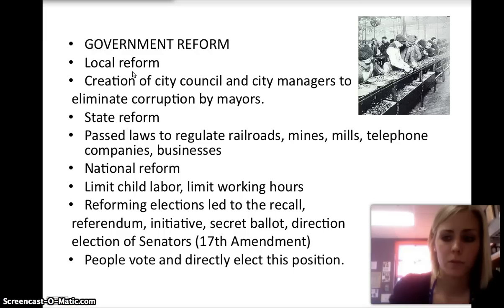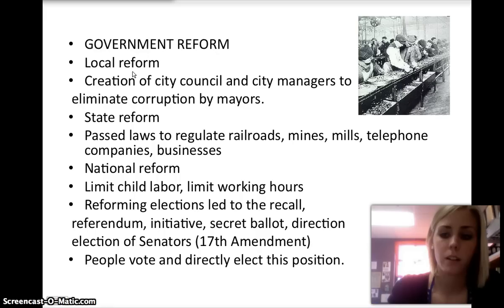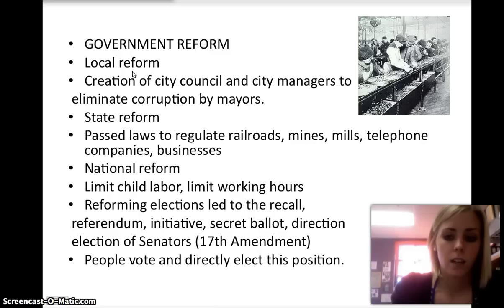Among these needed reforms was also the reform of elections. This led to the recall, which enabled voters to remove public officials. It also added an initiative, which was a bill originated by the people rather than lawmakers on the ballot, and a referendum, a vote on the initiative. The success of the direct primary also paved the way for the 17th Amendment, which was the direct election of senators.